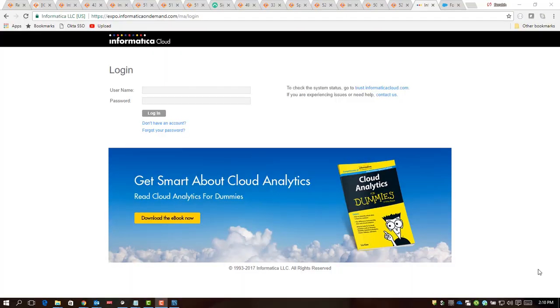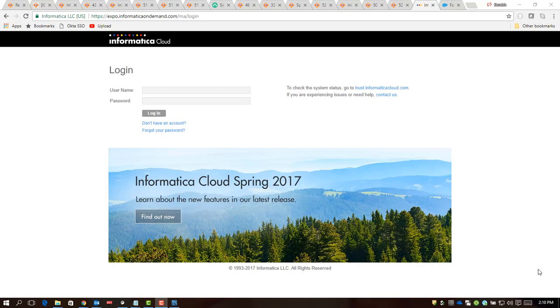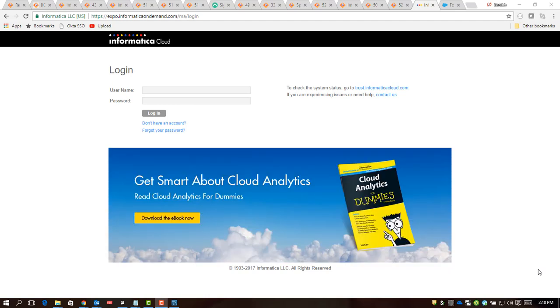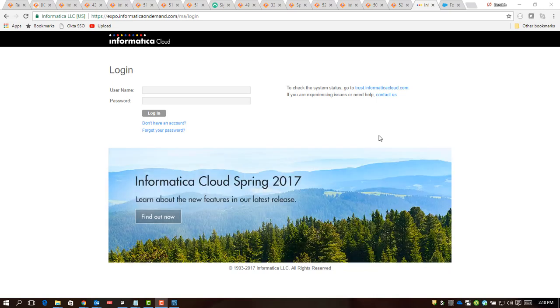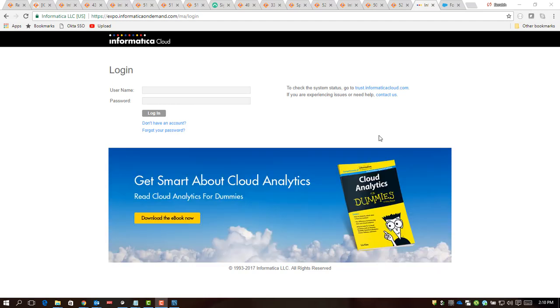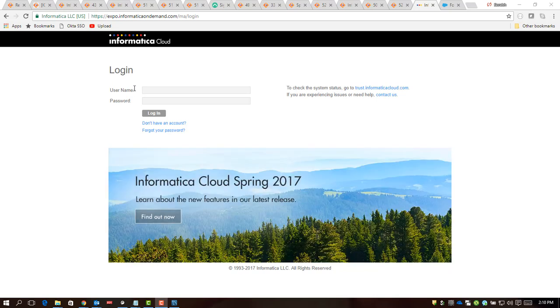Hello everybody, my name is Saurabh Agarwal and I am the product manager for cloud application integration from Informatica. Today we are going to talk about a new feature and functionality which came into our October 27th release for cloud application integration, and that is JDBC connection with order-enabled supporting pagination.